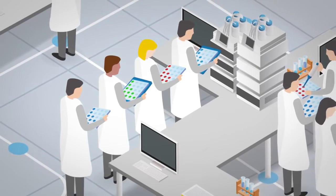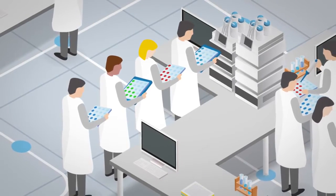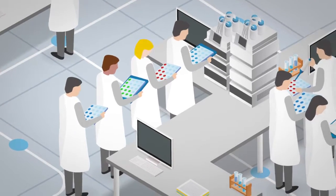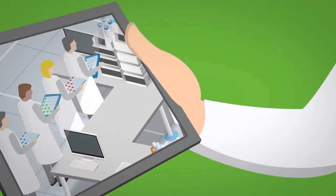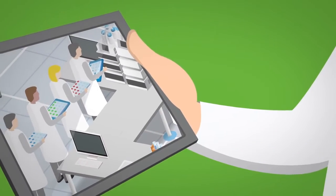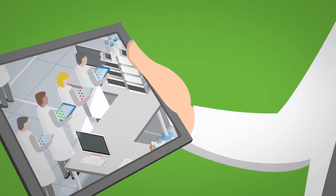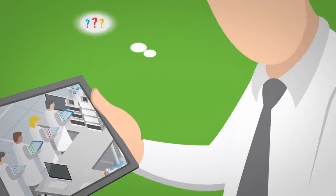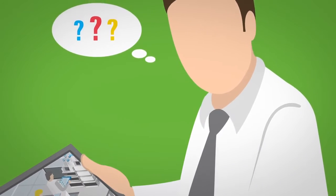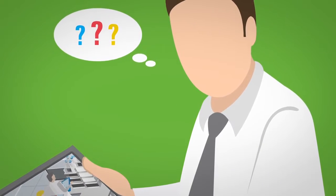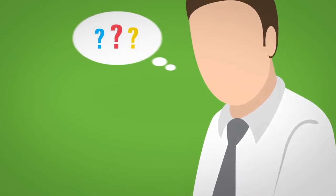How do I optimize sample throughput in my lab? How do I get from data to meaningful results faster? How do I run my lab more efficiently?